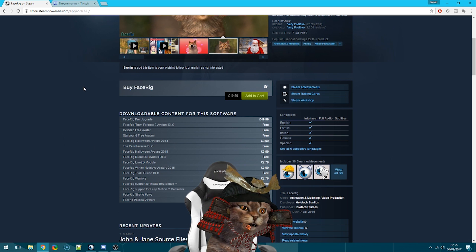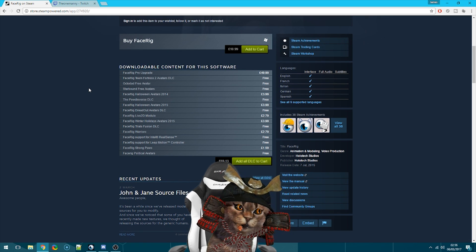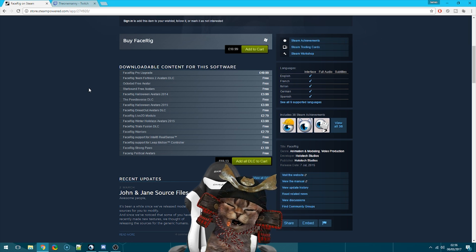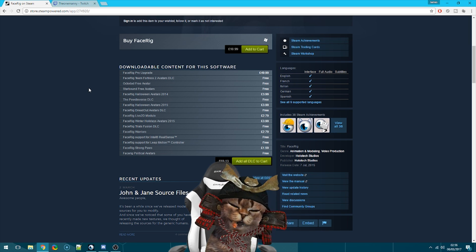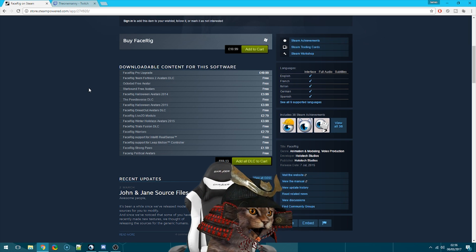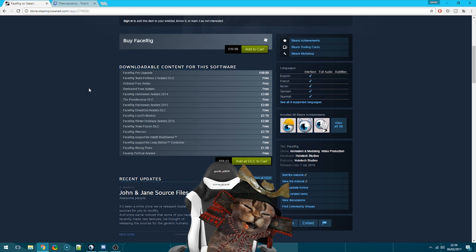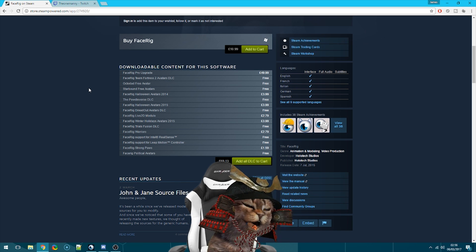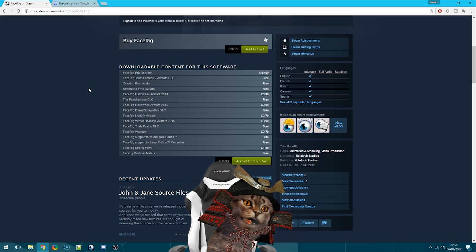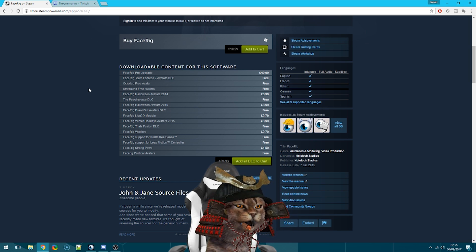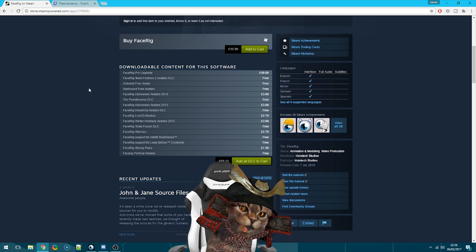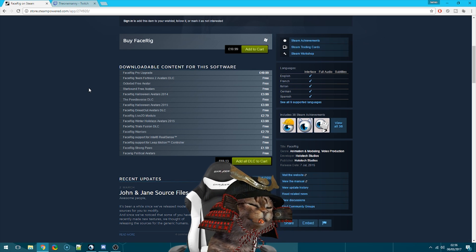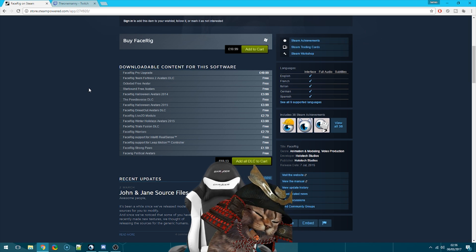That price is just for the base version. There is a pro version available, and the difference between the base and pro is essentially just the license for making money with it. So if you want to monetize your videos on YouTube, or take donations through Twitch, you're going to need the pro version, otherwise you could get in trouble.